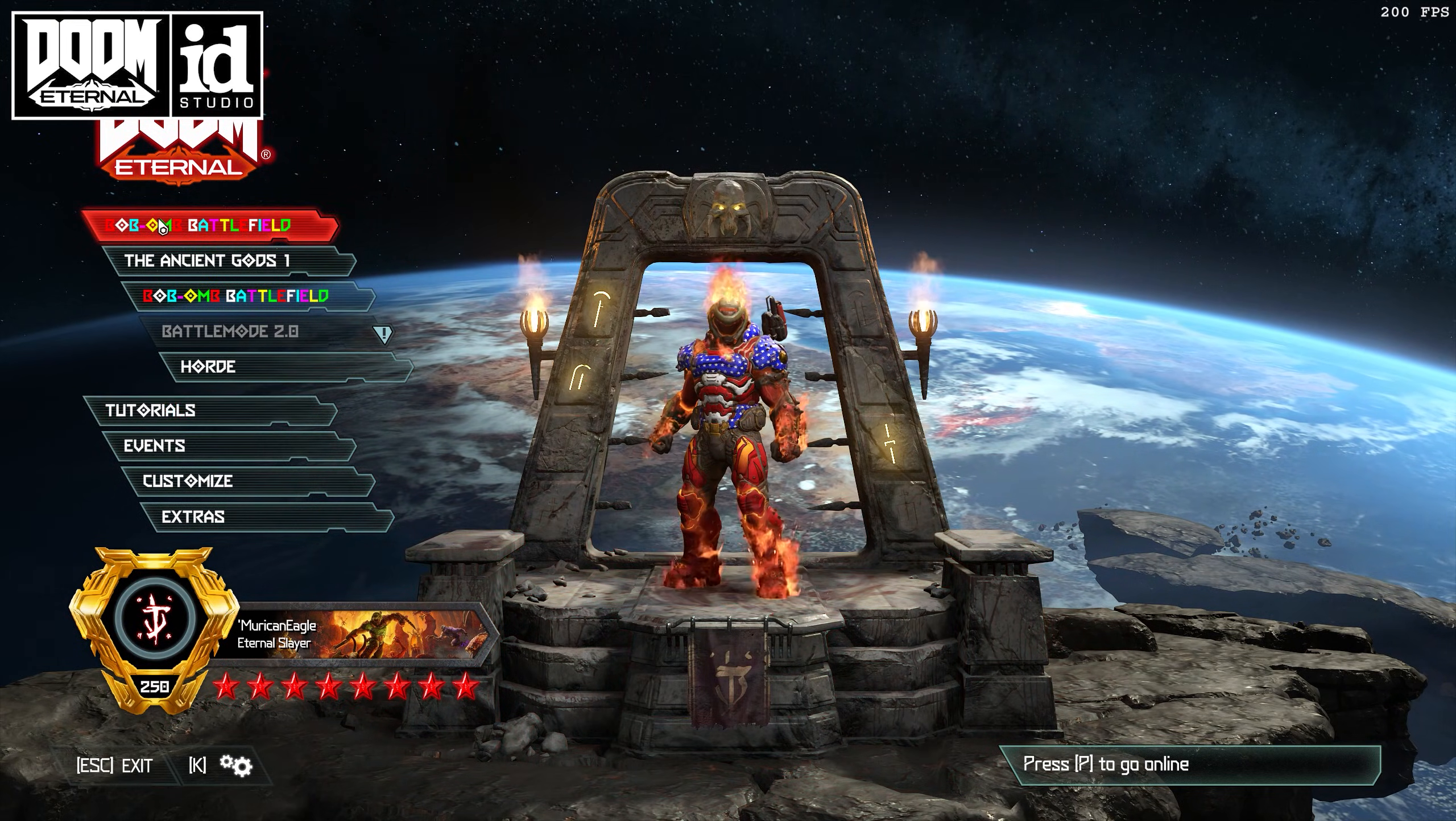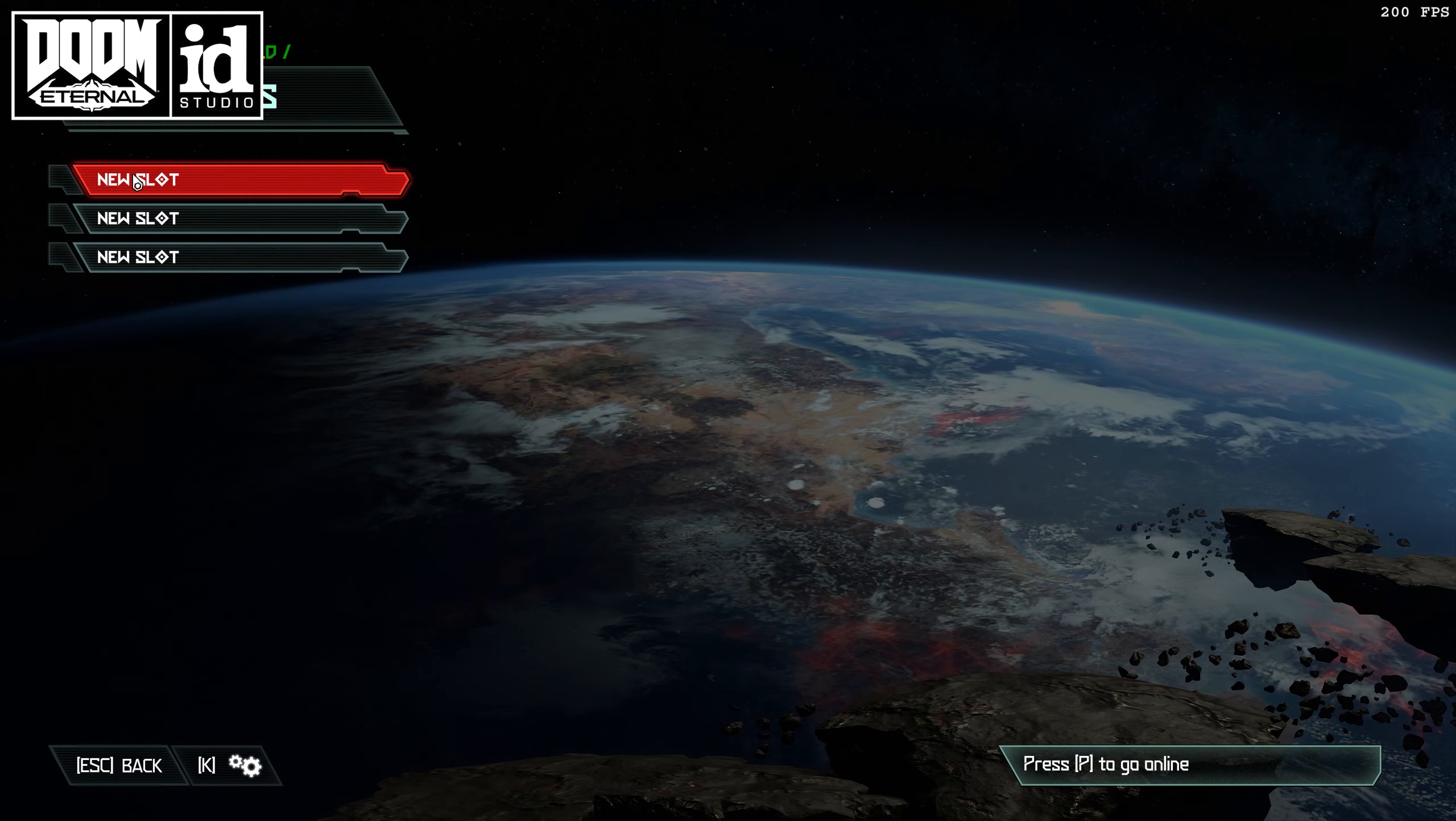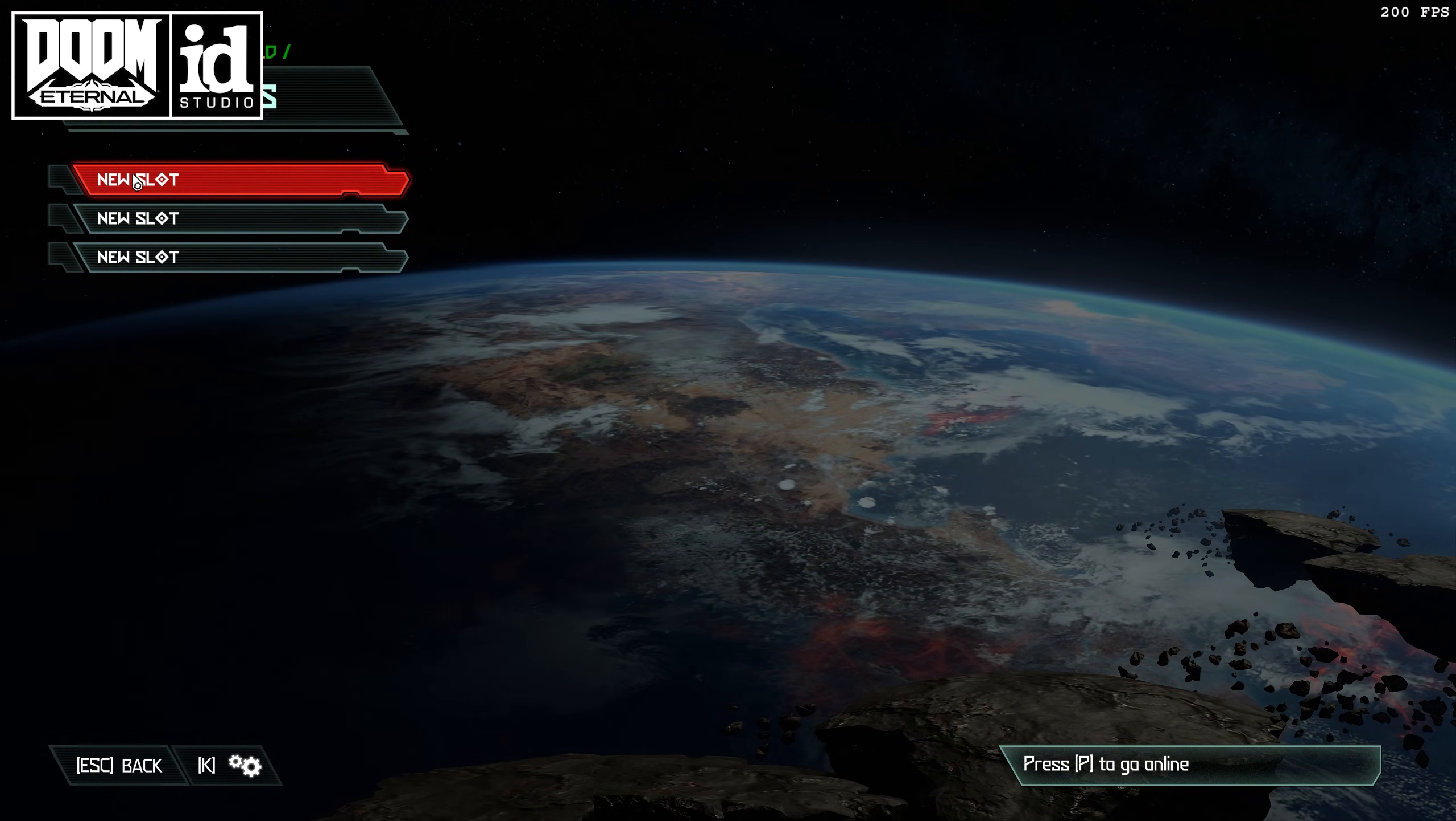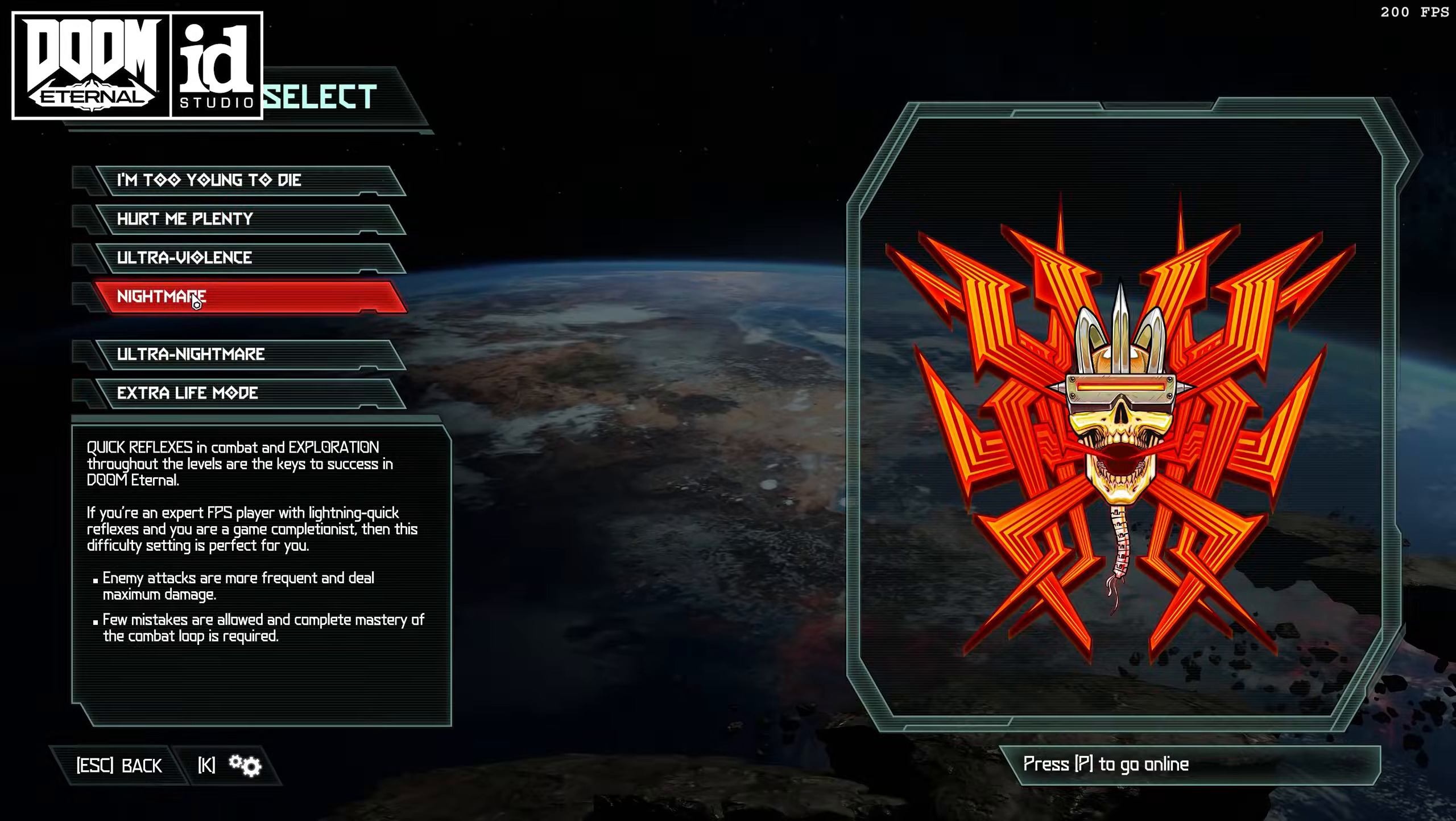Note that whatever mods you have injected with the mod injector will also carry over to Doom Eternal sandbox, the mod portal version of Doom Eternal.